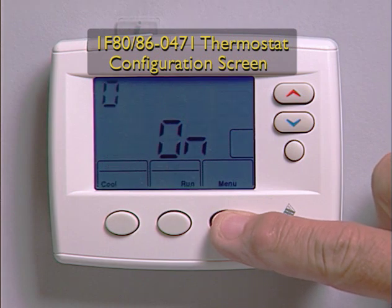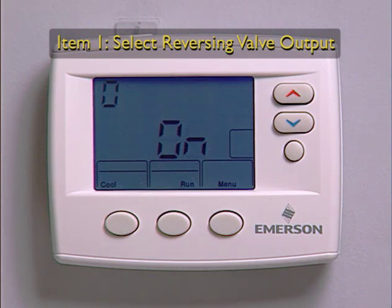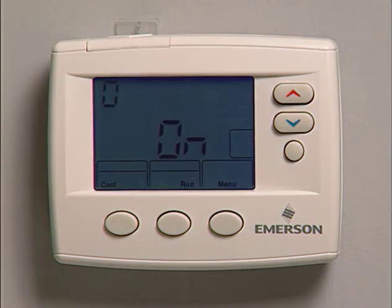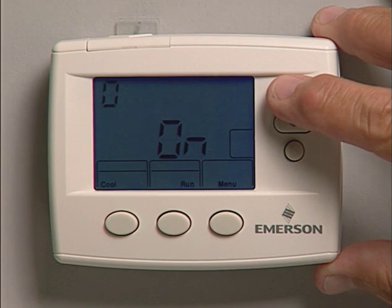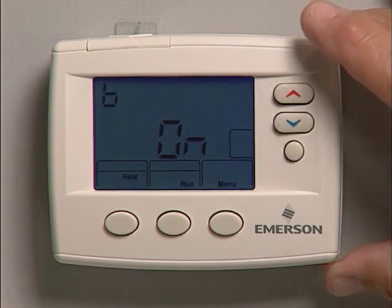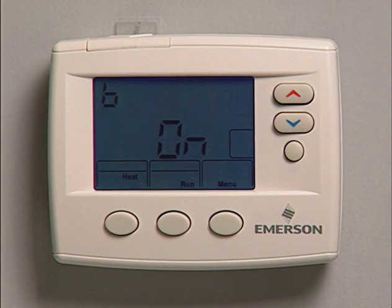When the thermostat is set for heat pump, this brings up the display O-ON. For menu item 1, select reversing valve output. The default option O accommodates most heat pumps requiring the changeover relay to be energized in the cooling mode. If your system requires a B terminal to energize the changeover relay in the heating mode, press the arrow key to select B. Press the run button to exit, or the menu button to continue through the configuration menu.